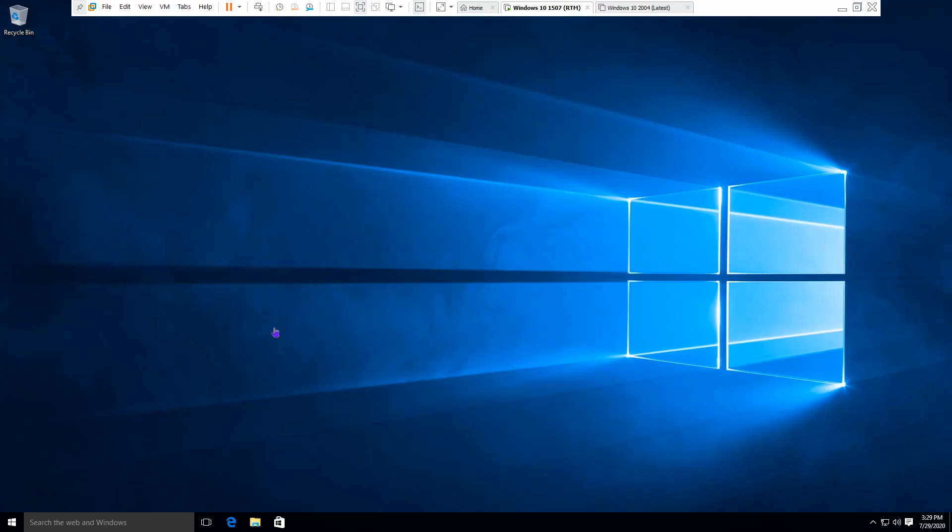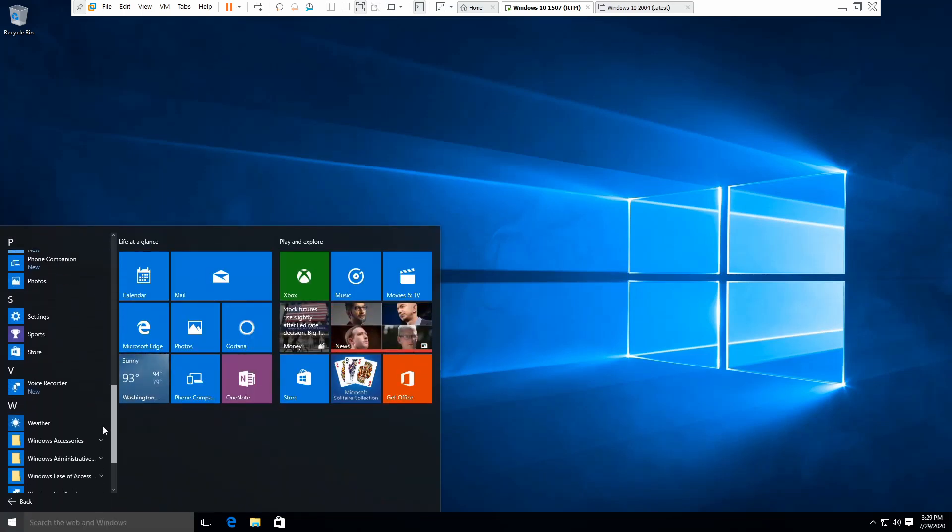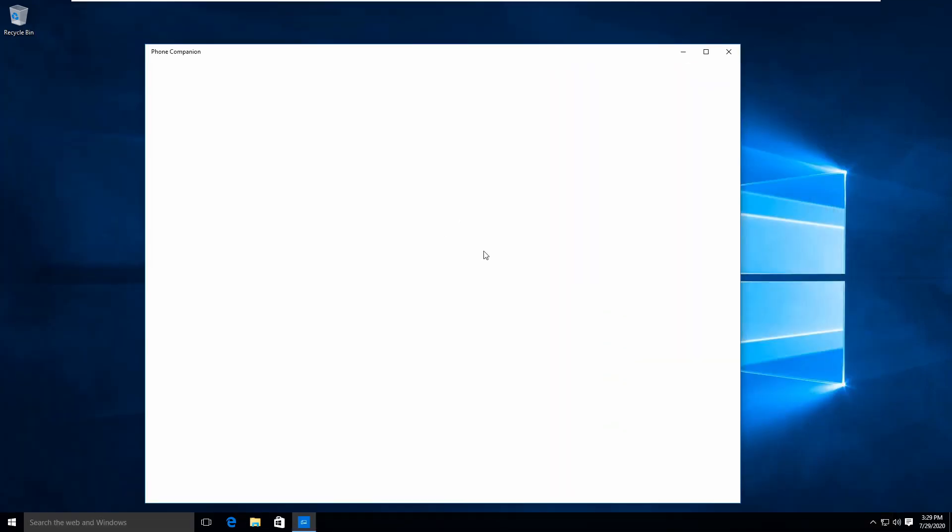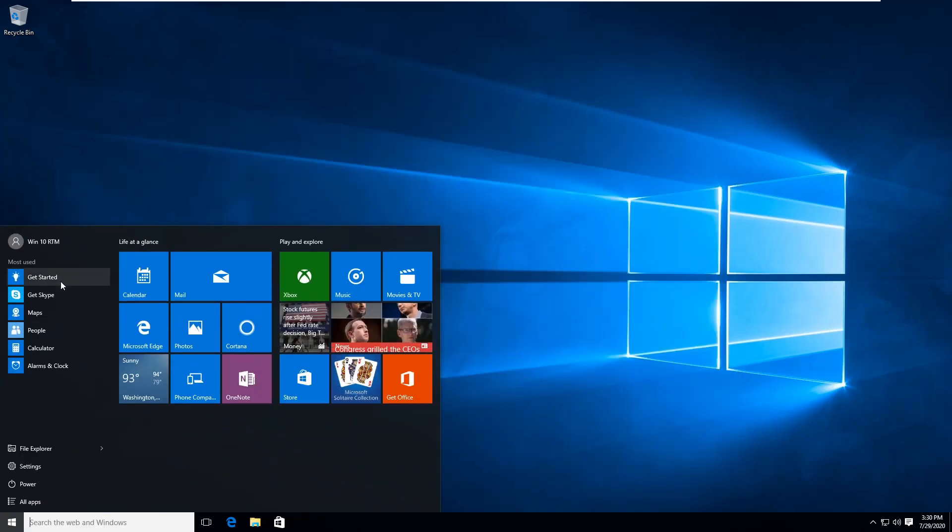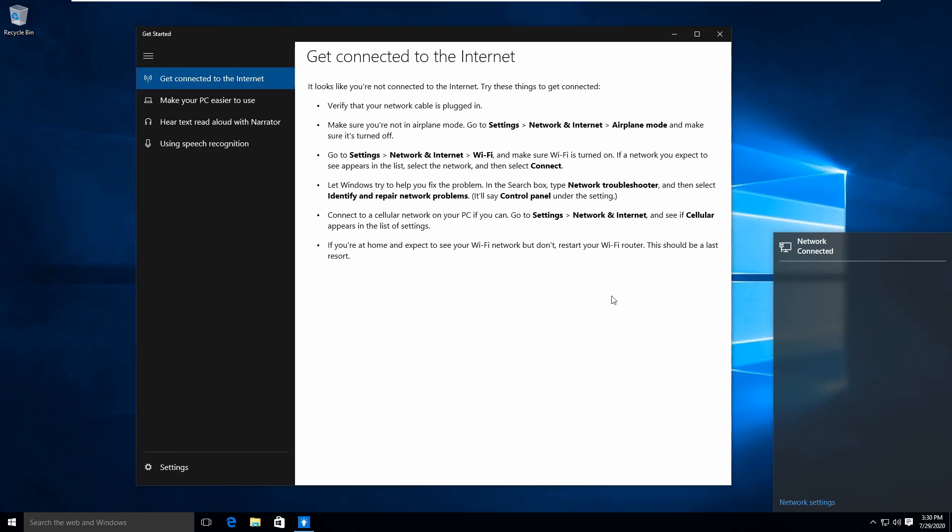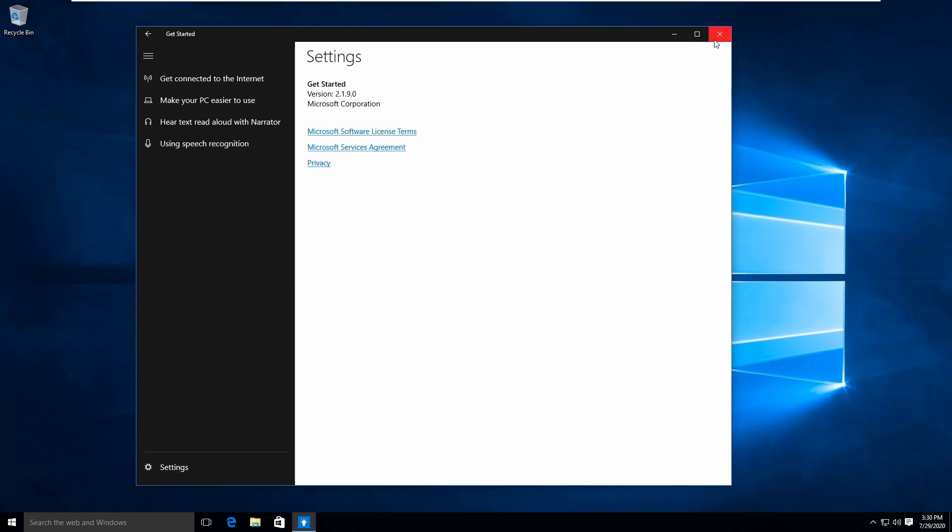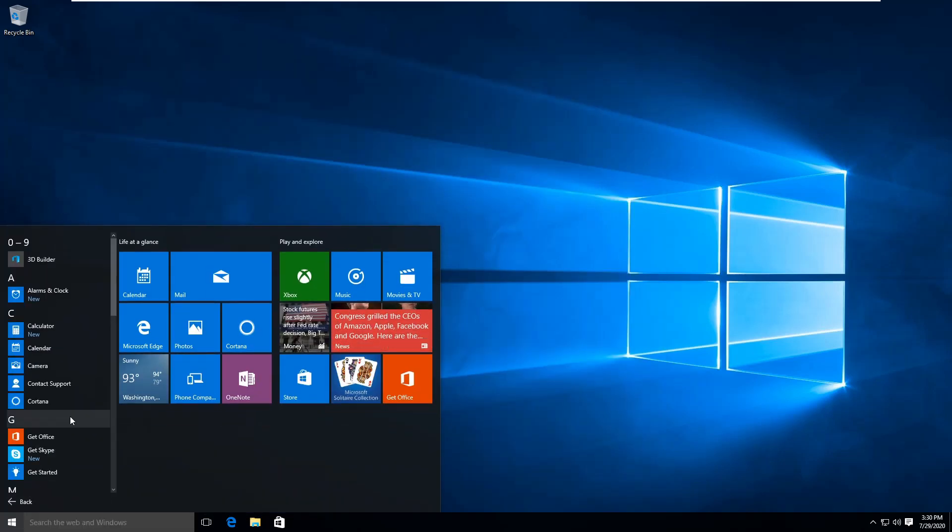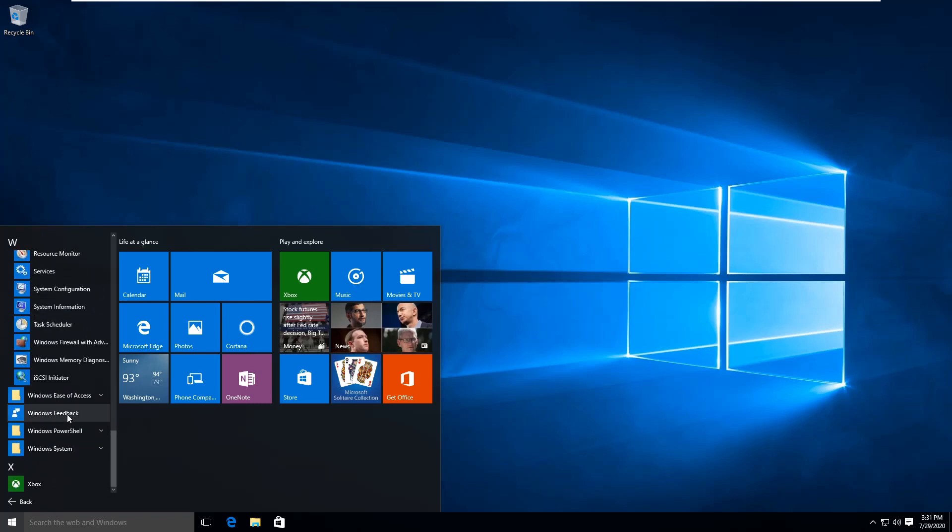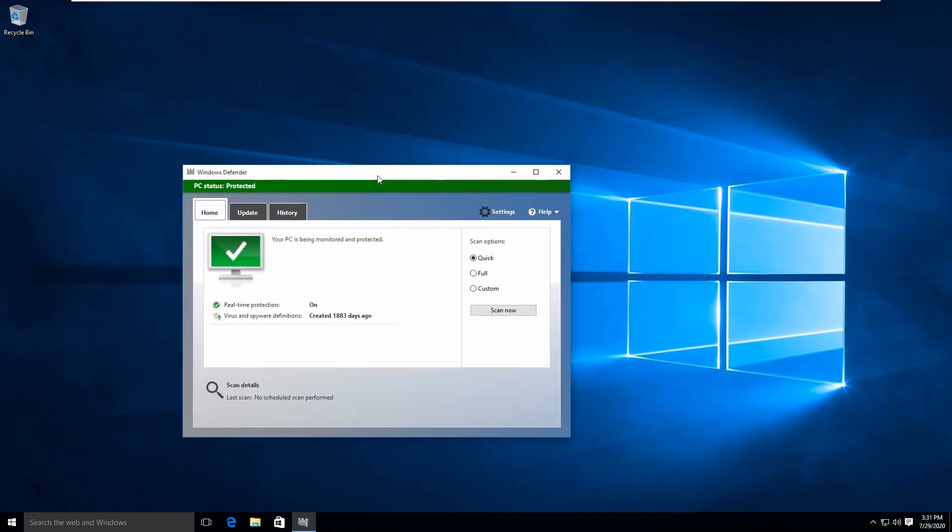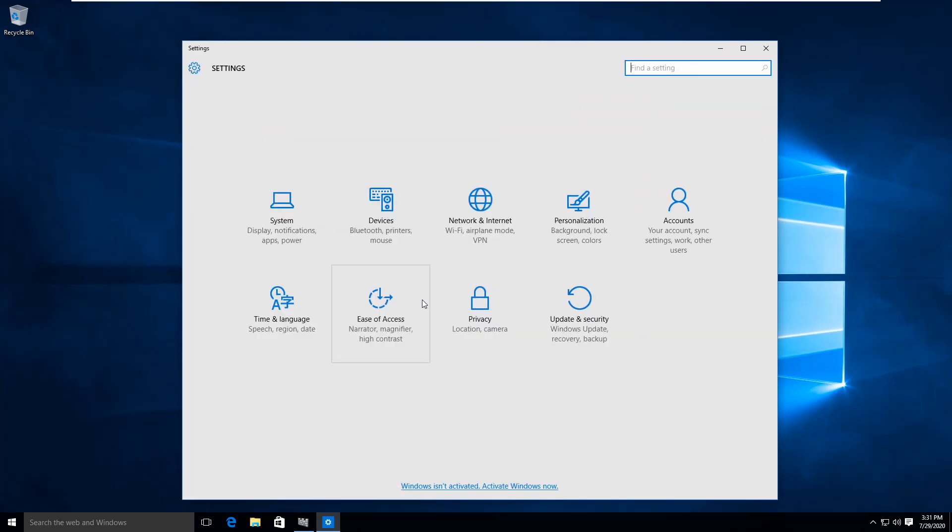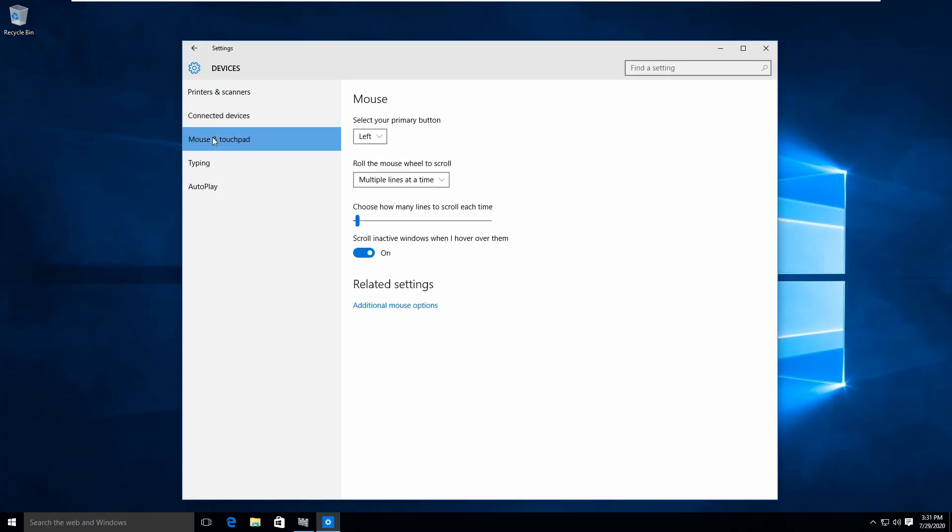We are looking at the first version of Windows 10, which is known as Windows 10 build 10240. You can see I'm opening an app called Phone Companion, which is gone now because it's replaced by the Your Phone app. There's also a Get Started app, which is now Tips in the new version. There's the Get Office app, which is now just Office. You can see there's not a lot of bloatware on here. There's old Windows Defender as you can see, as it got revamped in the newer versions.